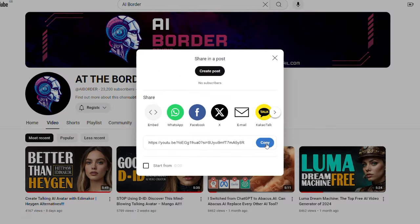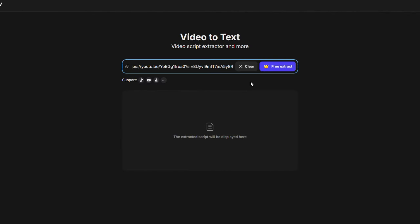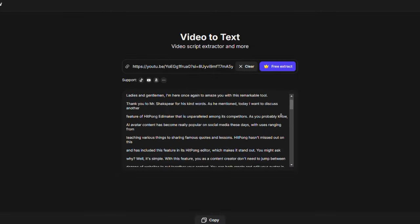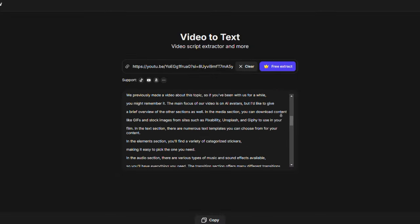So I copy the URL and paste it here. Click Extract, and in a few moments, the script will be ready. Scroll down to read the full script.